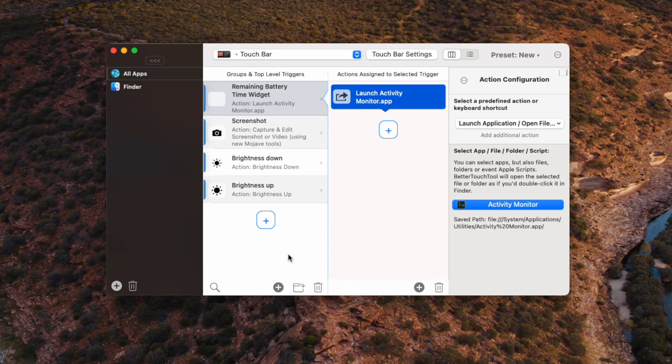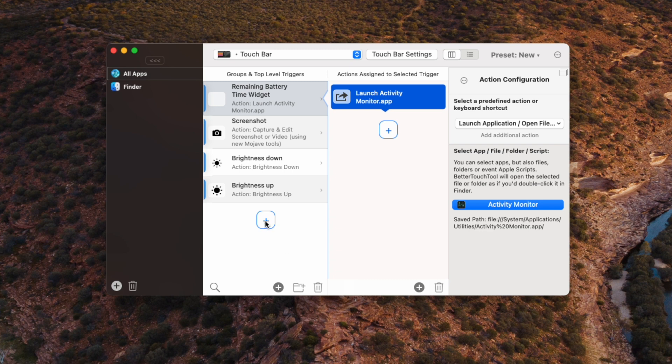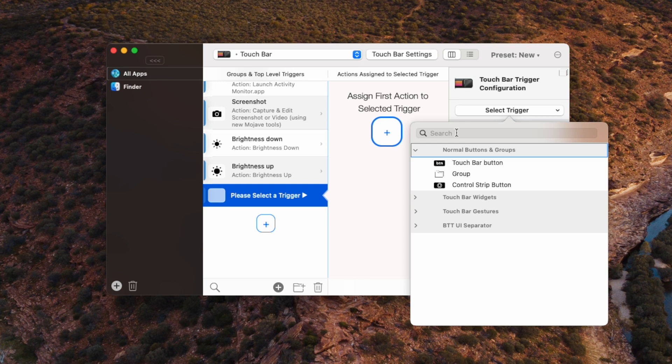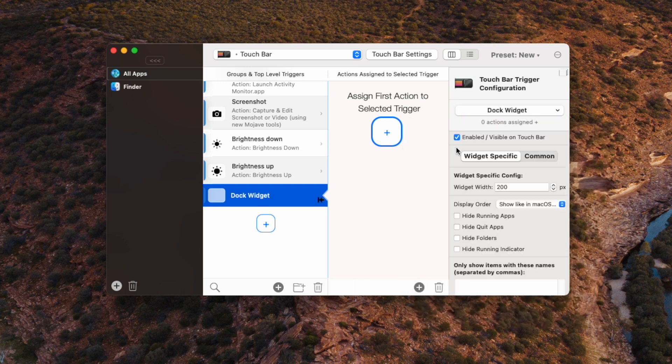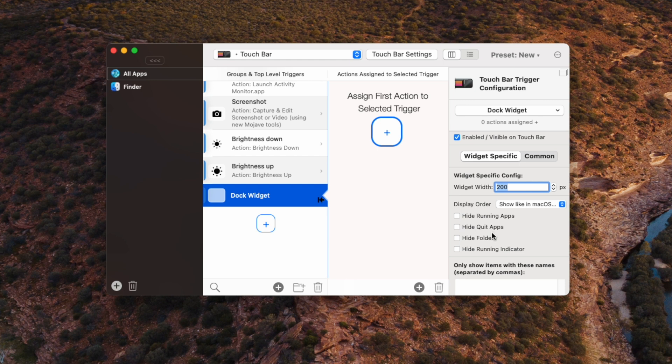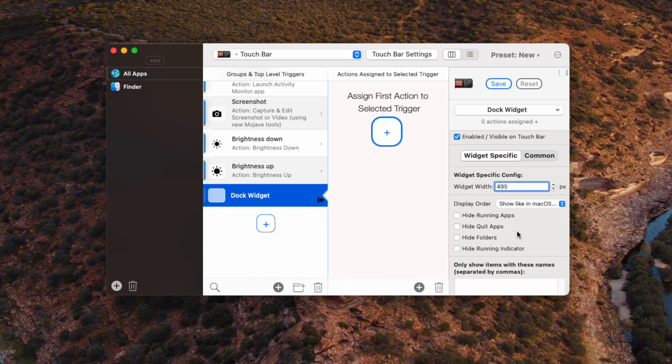So we are going to add the fun one. We'll hit plus and we're going to add the dock widget. So we'll type in dock to search for it. And there it is. Boom. So the thing here is that you need to specify how wide the dock is that you want to make it. And this is a process of trial and error. So you can just copy the exact same number that I'm using here if you're following my guide exactly. So 495 pixels.